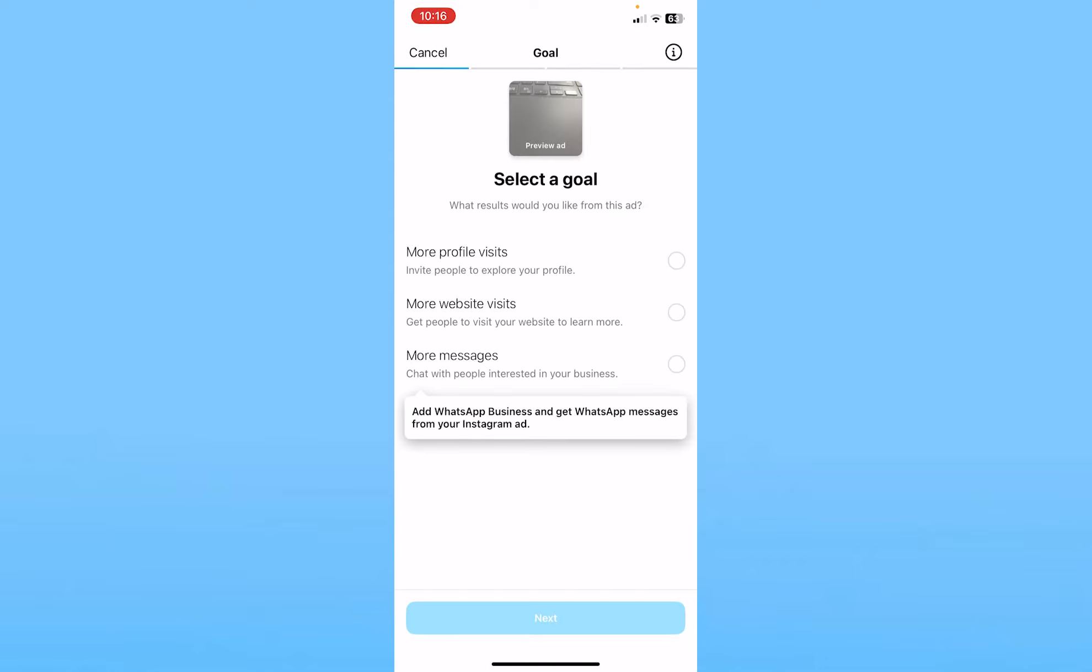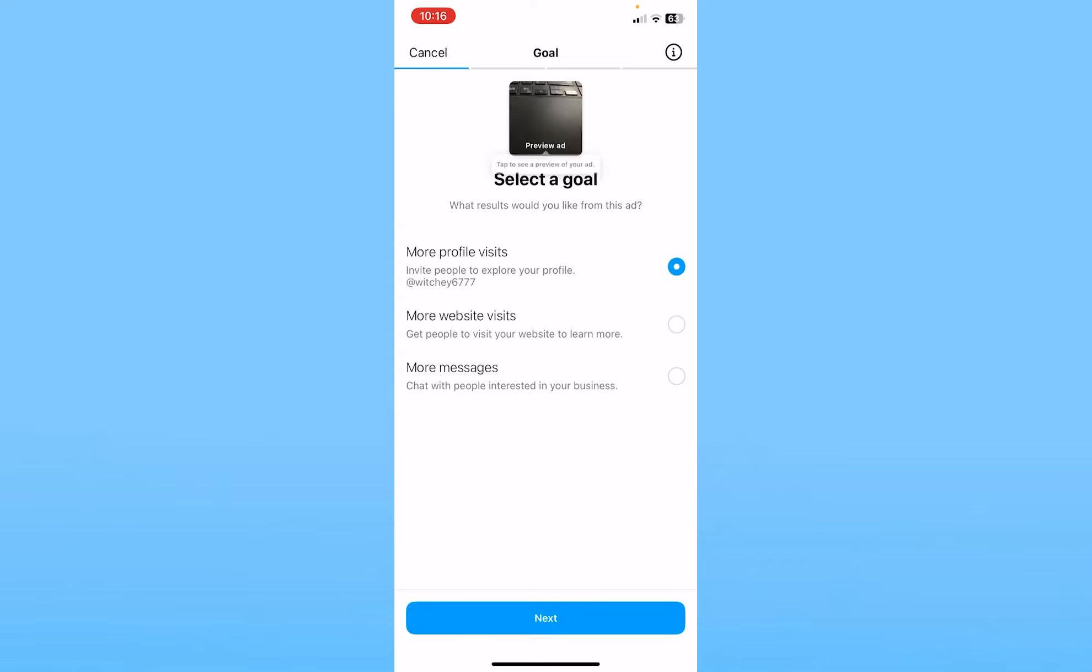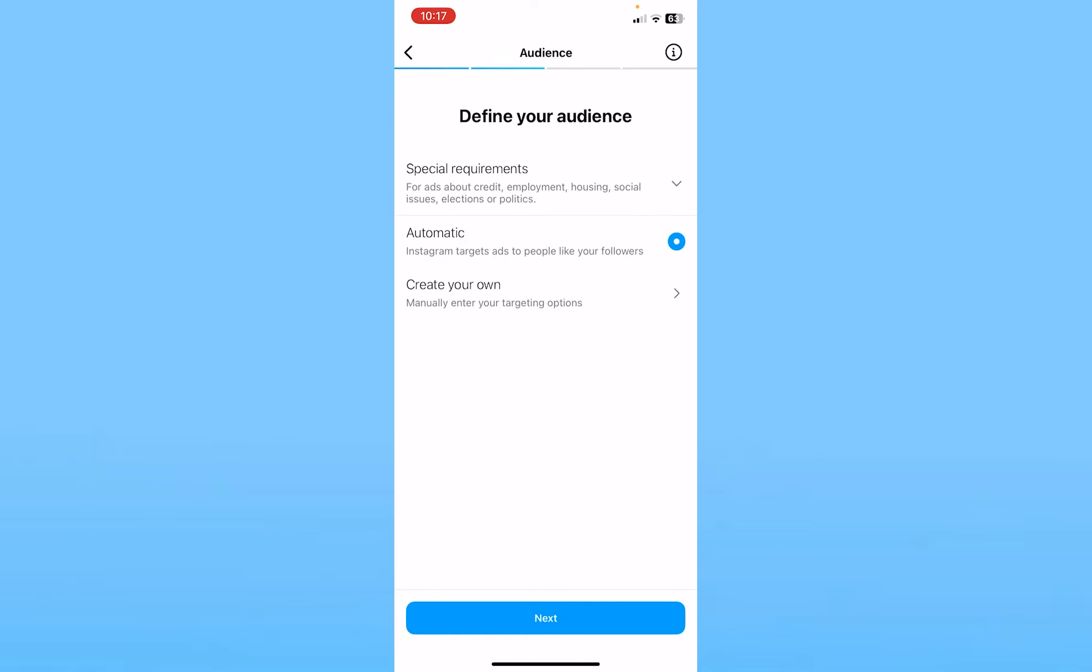As you can see, Instagram has taken me to the next step. Now it's asking me why I want to share this. My goal is to get more profile visits. I can click on next, then I'm going to choose automatic, but you can choose the audience yourself if you want.